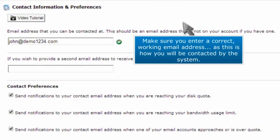Make sure you enter a correct working email address, as this is how you will be contacted by the system.